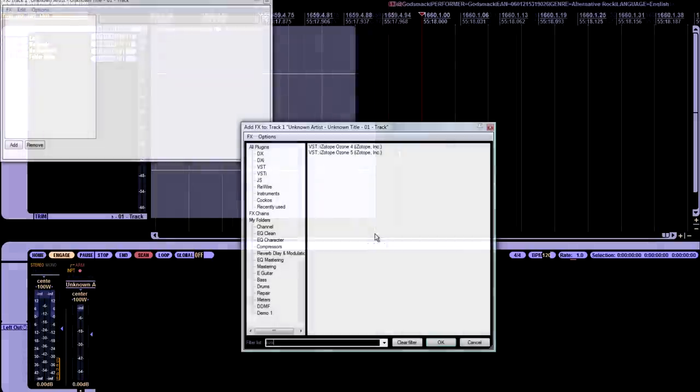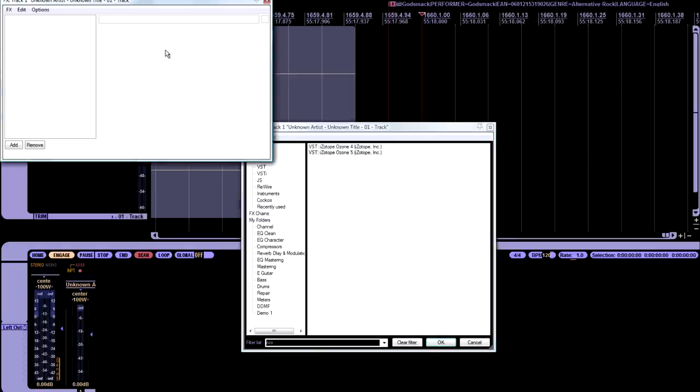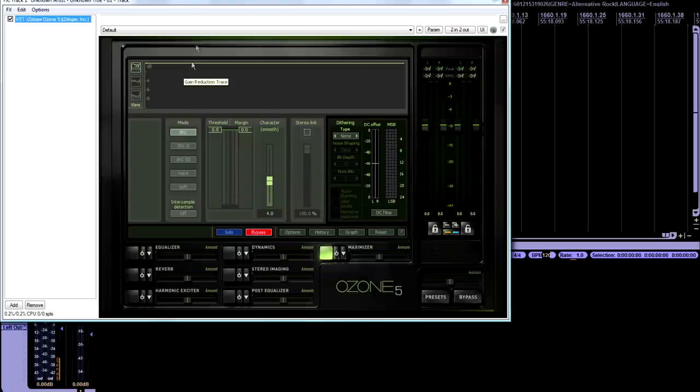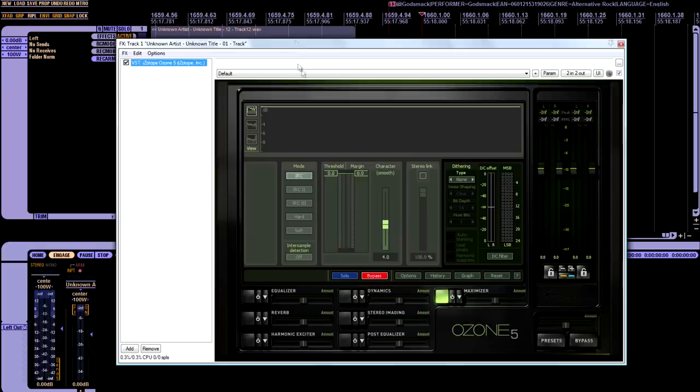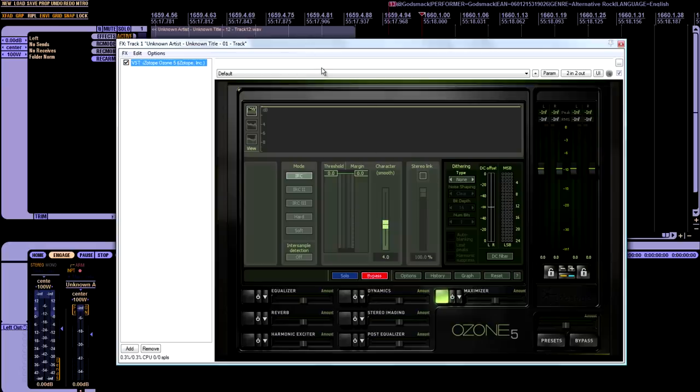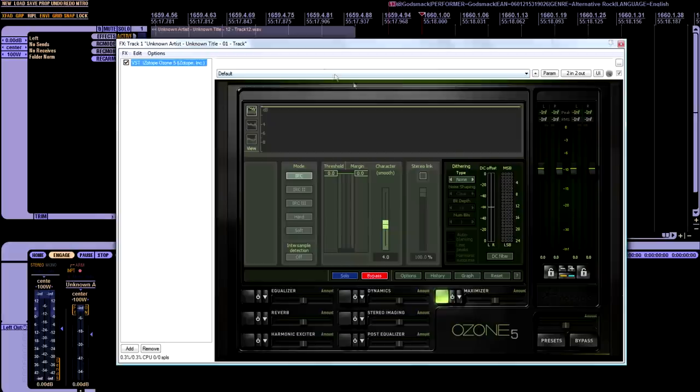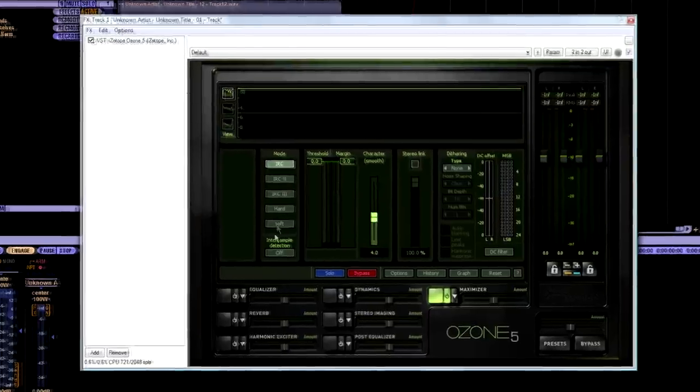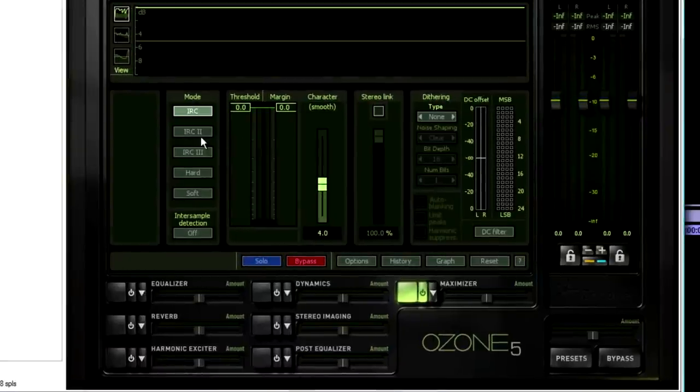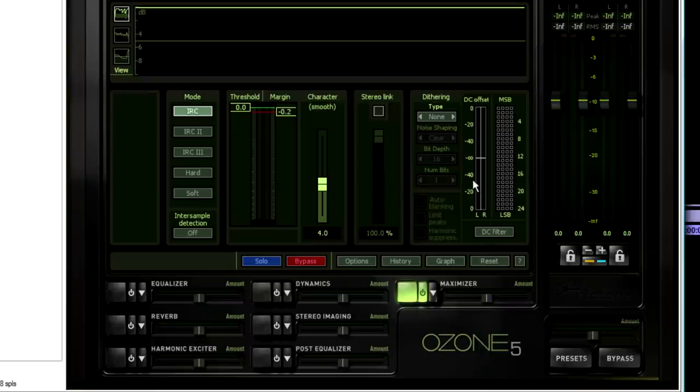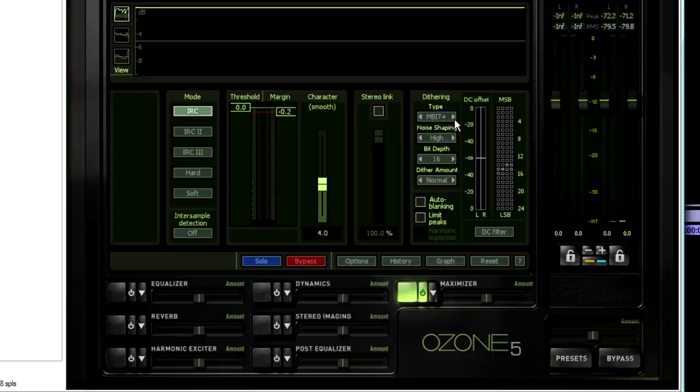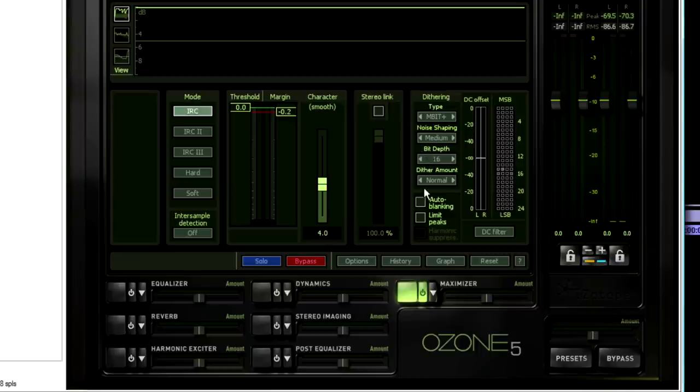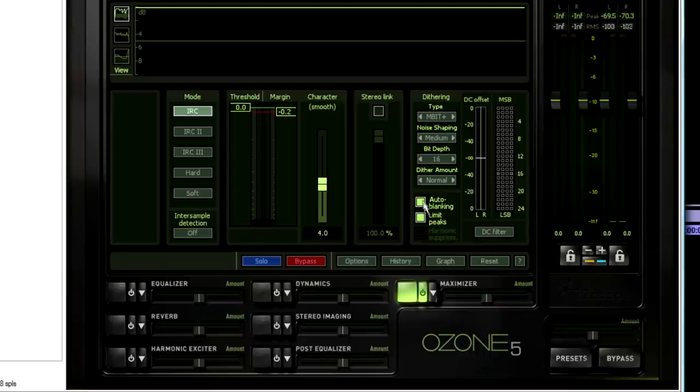The last thing that I usually do is put Ozone on this track. Because I love Ozone's Dither. Again, when I downsample my mastered tracks, I don't have any Dither put on so that I can use this as the second to the last step. So I'll just put the limiter on, negative 0.2. I've already DC filtered the files. If not, I'll put that on. But I'll change my Dither type. It's already on Mbit+. Usually I just put it on medium, 16-bit, and normal.